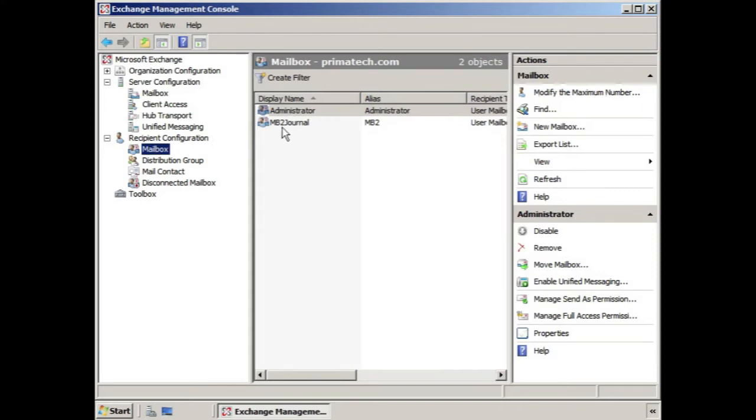You would want to make sure that this mailbox does not exist within the same mailbox database as the database you're looking to create a journal copy of.